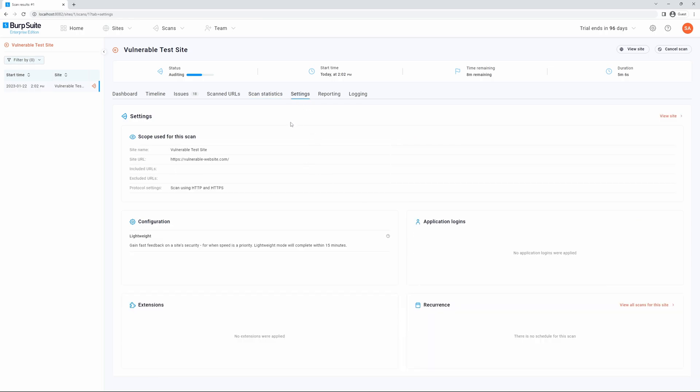The settings tab will detail the settings that we applied for the site and will show us information such as the URL we're scanning, the protocols, scan configuration, any extensions we applied, logins we applied, and also the recurring scan schedule.